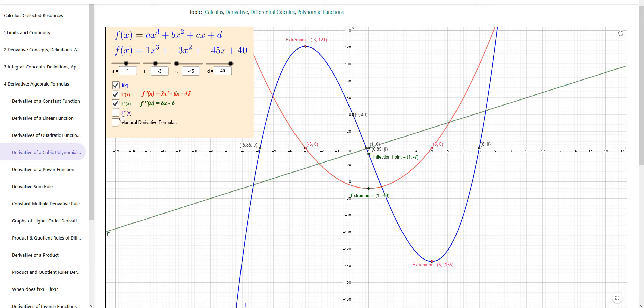When you look at the second derivative, it's a linear function: 6x minus 6, and it crosses the x-axis one time. The place where it crosses the x-axis is the extremum on the first derivative and the inflection point on the original function. They all share the same x-coordinate, though of course different y-coordinates.